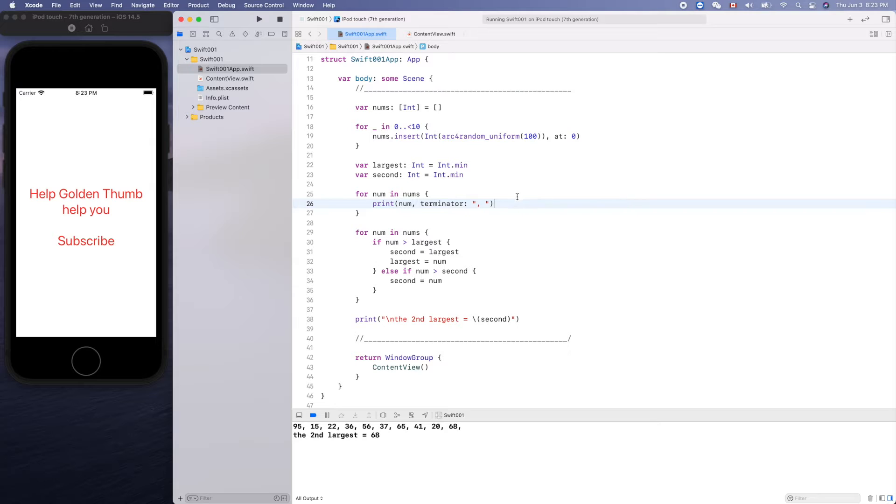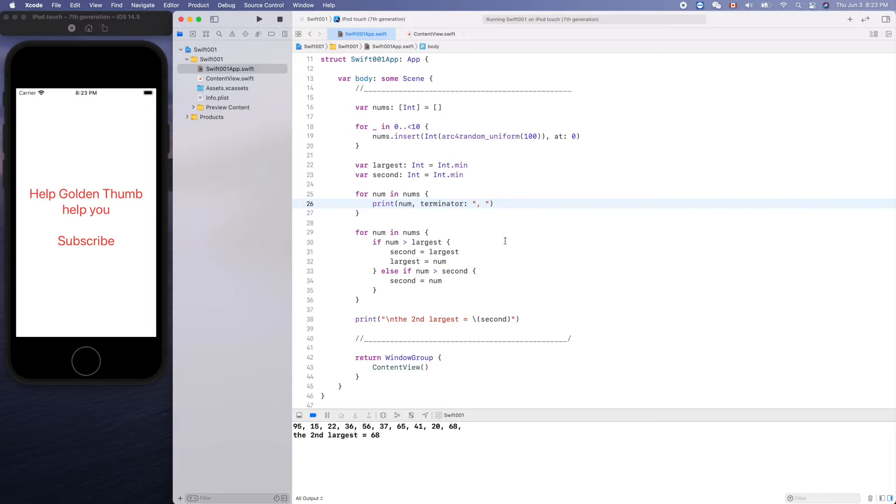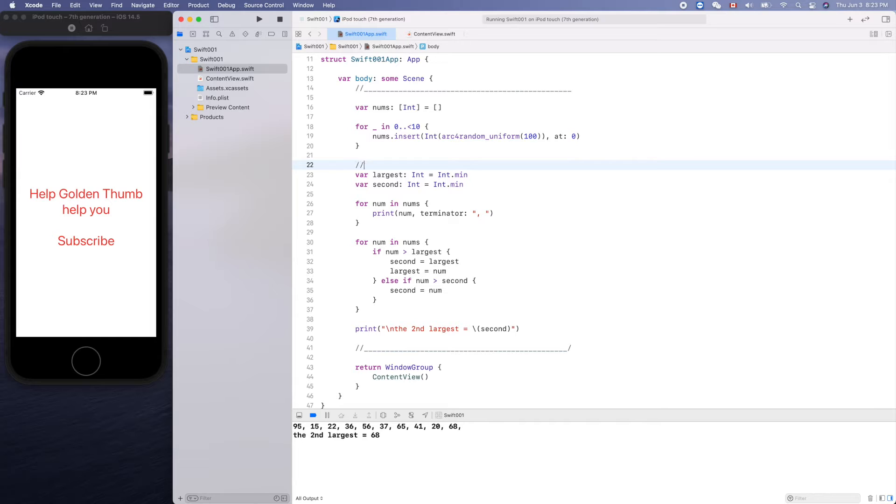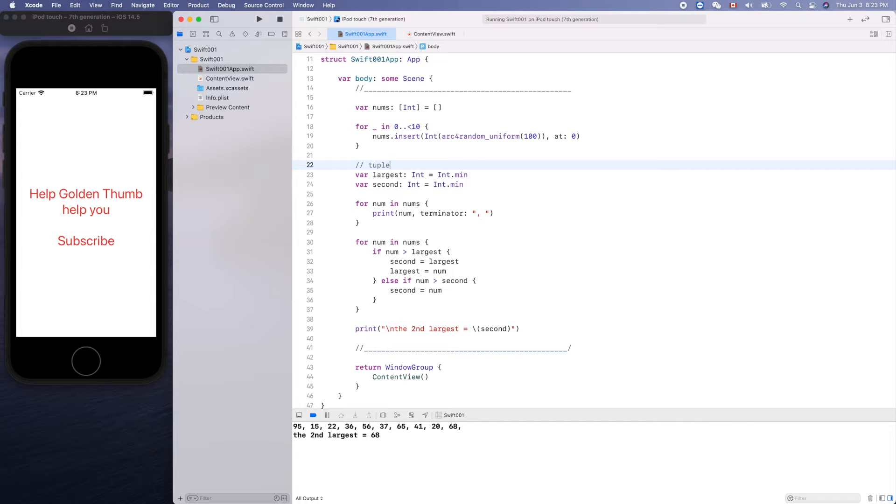We'll modify the implementation a little bit by using tuple here. Tuple means a group of finite data grouped together.